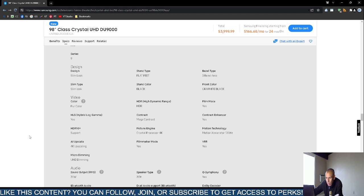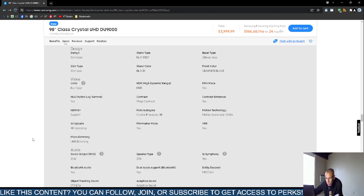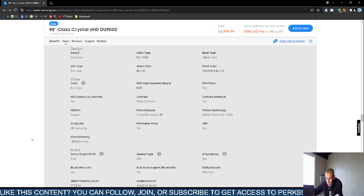It supports high dynamic range, film mode, and hybrid log gamma. It has mega contrast and supports contrast enhancement, HDR 10+. The picture engine is the crystal processor which supports 4K video, motion accelerator at 120 Hertz display.